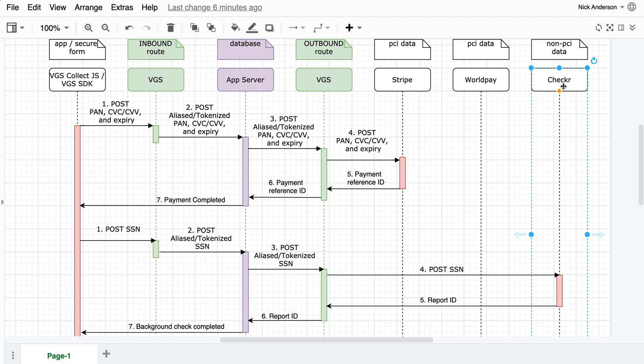Now, this brings you into scope, which requires you to go through some compliance hoops, which might take three months to even a year. This is where VGS comes in.